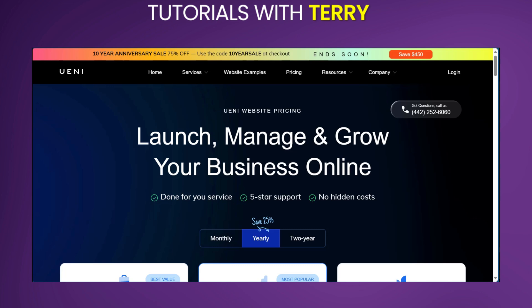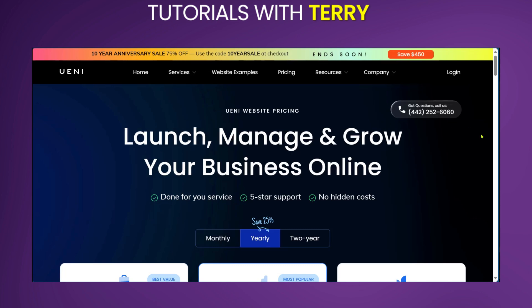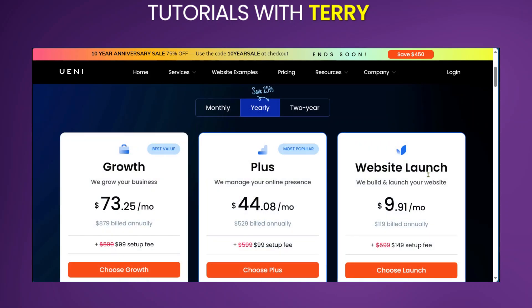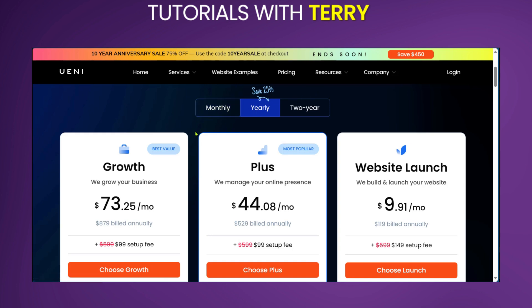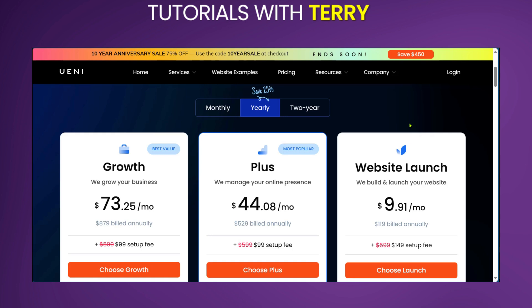On to the pricing: UNI offers three main plans with different billing options — website launch, plus, and growth. Over here, you can select the rate at which you want to be charged: either monthly, yearly, or two-year. If you go for yearly, you're going to save 25%. The monthly plan comes at $99 per month, plus a $149 setup fee.